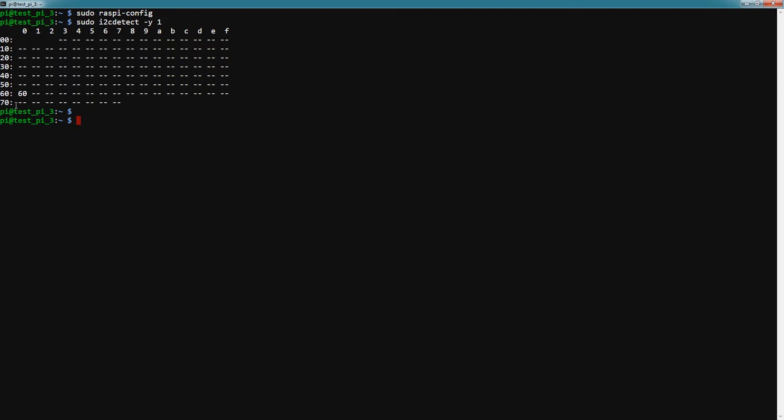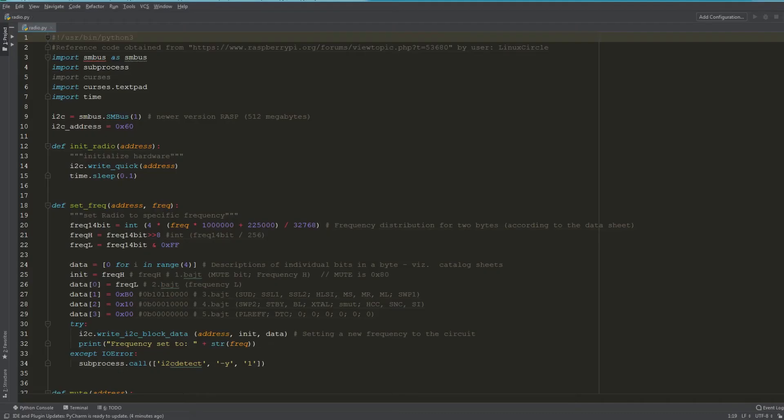As you can see here, 60 registers on this zero column—that means it's detected the module correctly so we're good to proceed at this point. Now I'm going to head over to the Python script and I'm going to walk you through how it works.